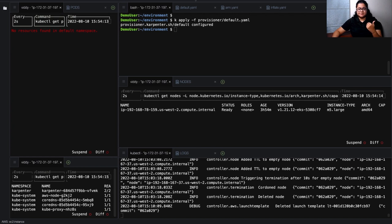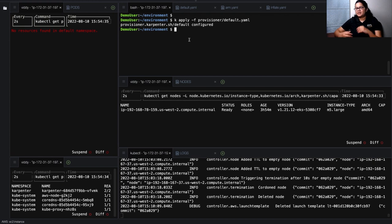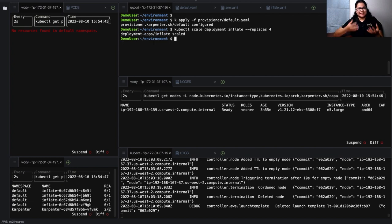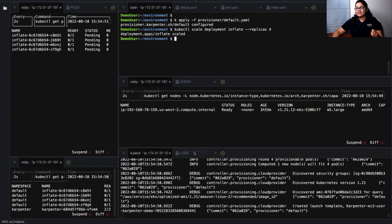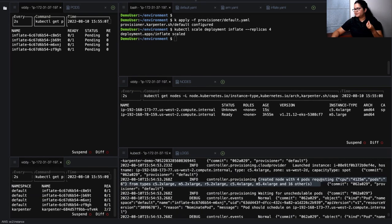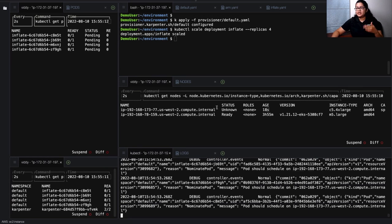I've already applied the default provisioner. Now I'm going to create some replicas. Right now there are no pods running and only one node. I'm going to ask for four pods. The moment I do that, four pods go into pending state. Looking at the logs, you can see Karpenter is creating a node for four pods requesting certain capacity, and it has already launched an EC2 instance 23 seconds ago. It's now waiting for that instance — and you can see the status has changed from pending to container creating within about 39 seconds.